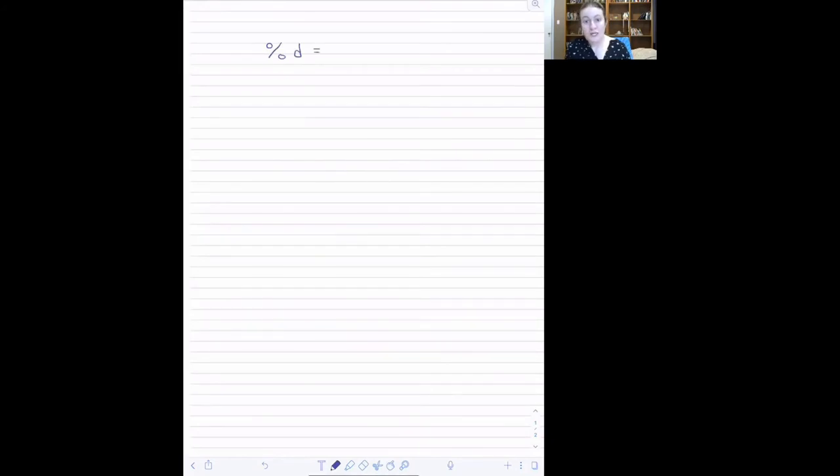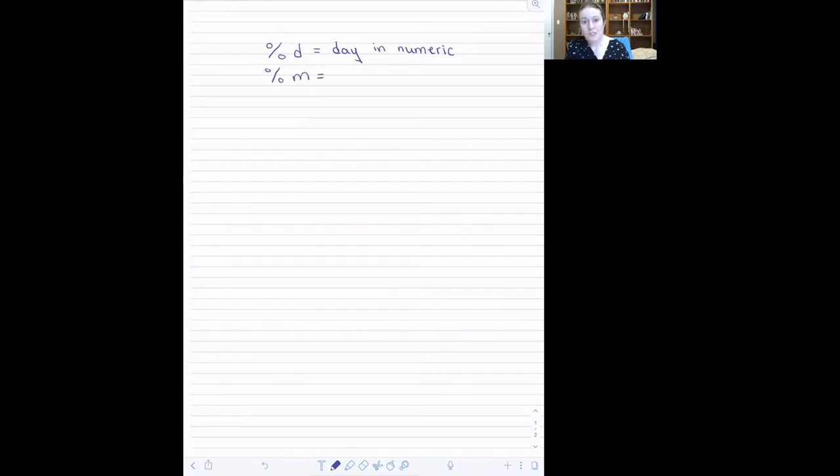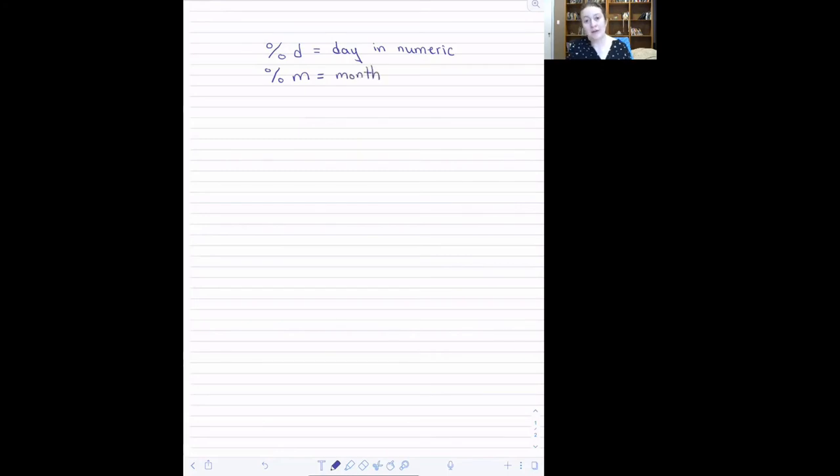Percent D, which tells the computer the day in numeric. Percent M, which tells the computer where to find the month information, and that that month information is going to also be in numeric.